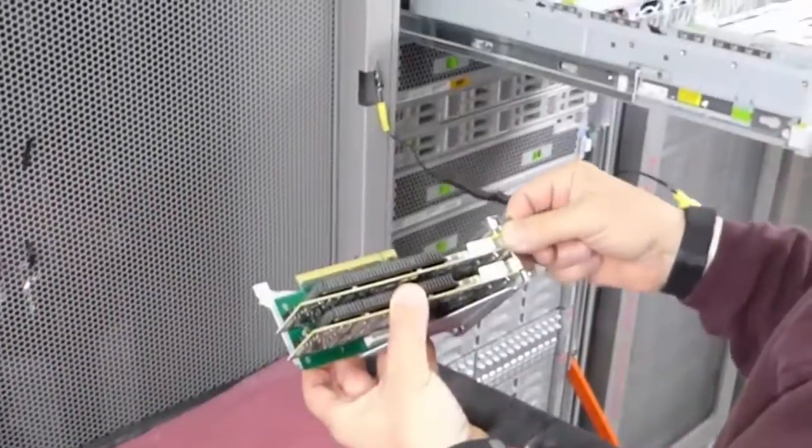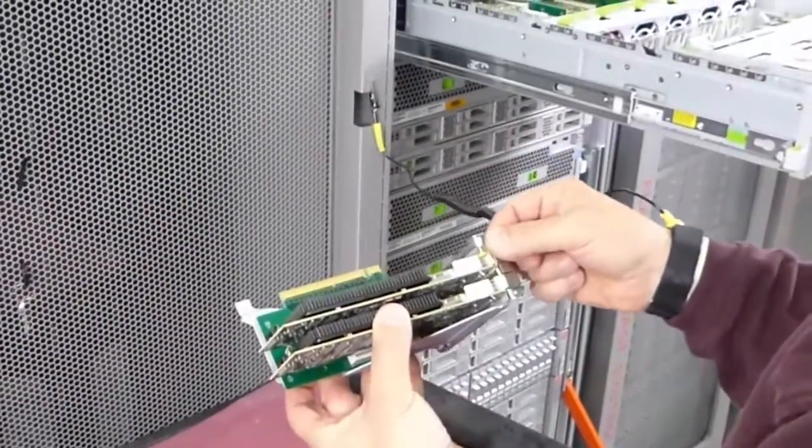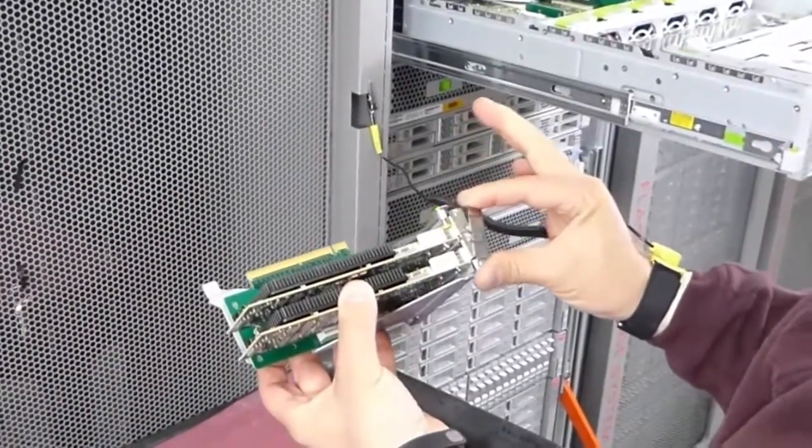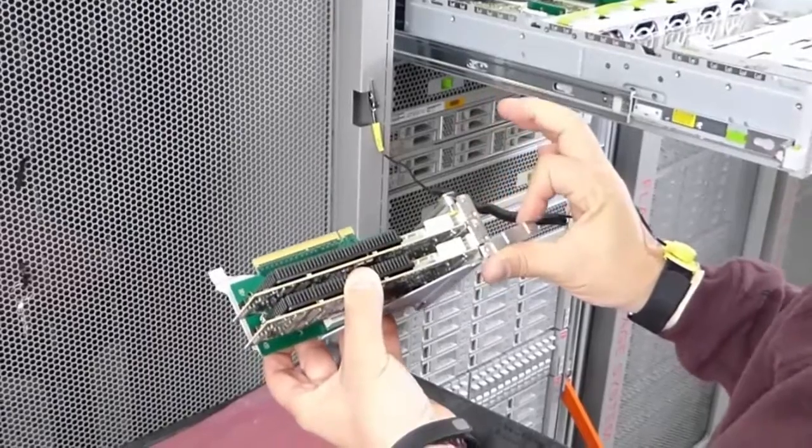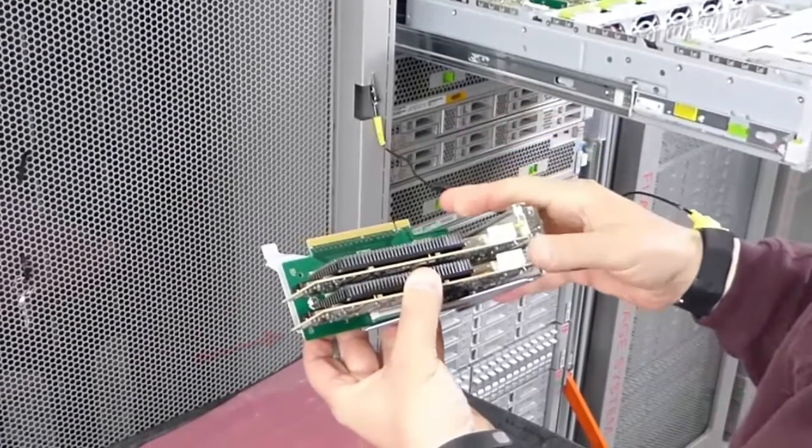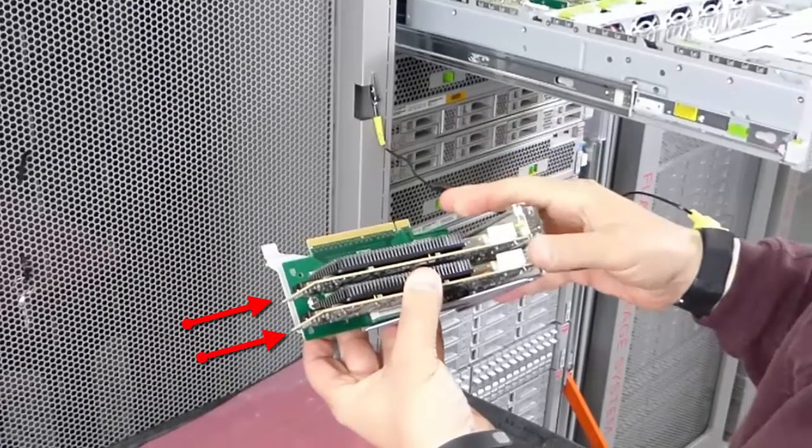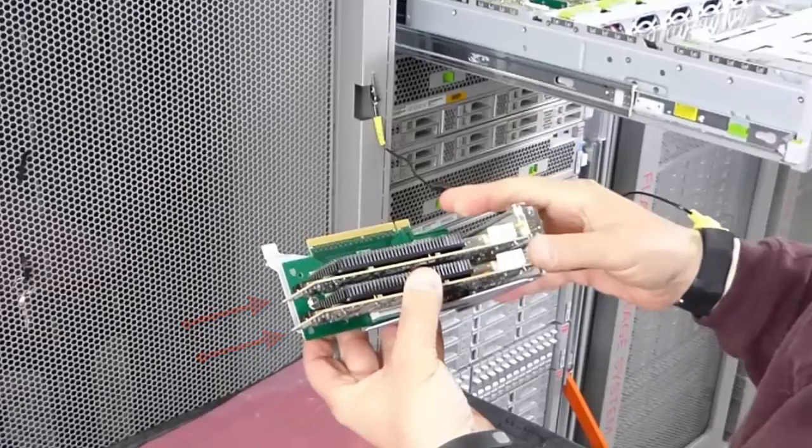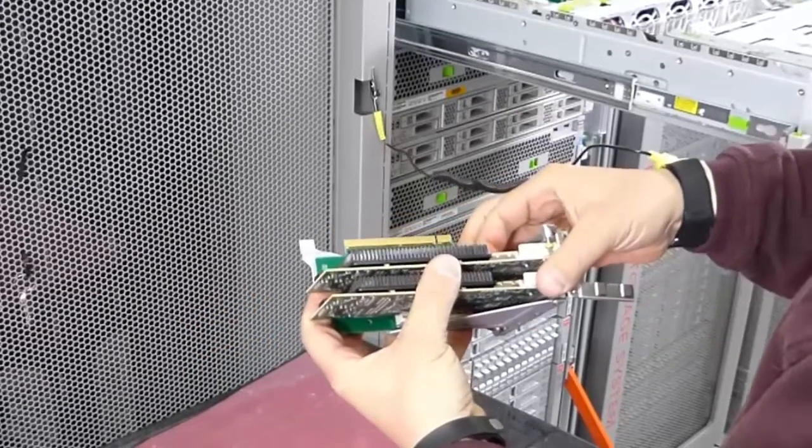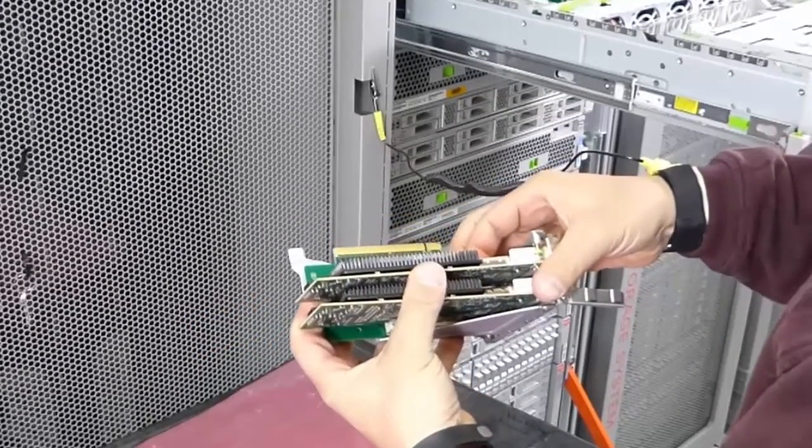Next, open the retainer latch. Note the slots of the HBA cards inside of the riser. Then, carefully remove the HBA card from the alignment pins in the riser slot.